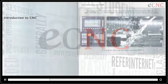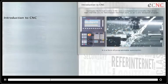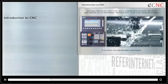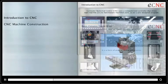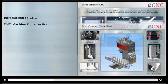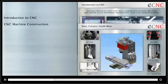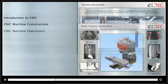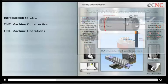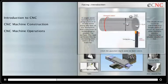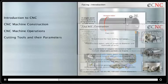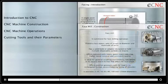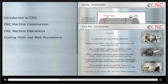Module 1 provides an introduction to CNC. Module 2 is about CNC machine construction. Module 3 covers CNC machine operations. Module 4 discusses cutting tools and their parameters.